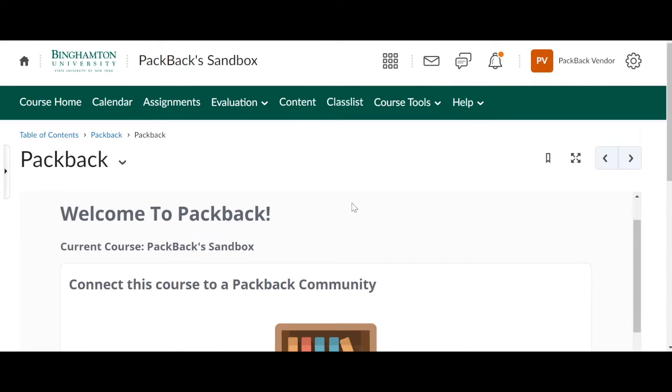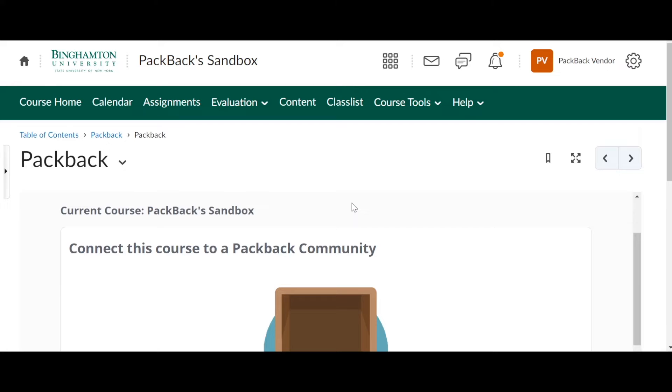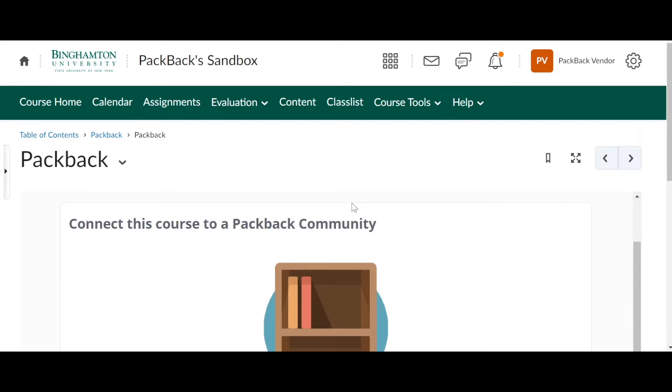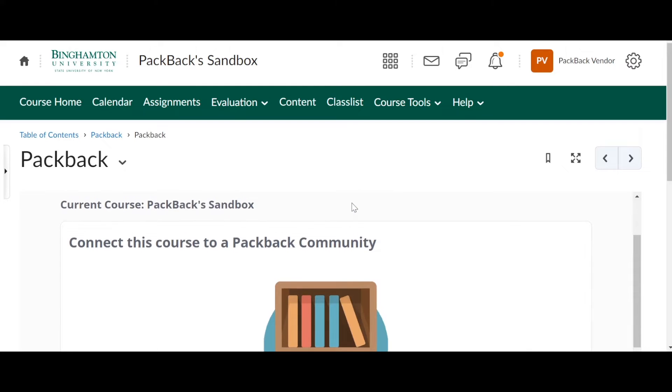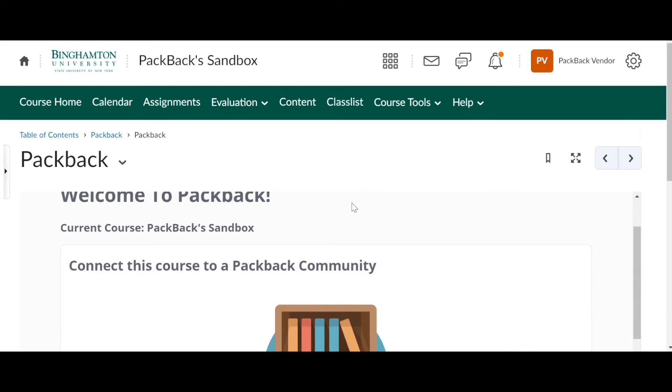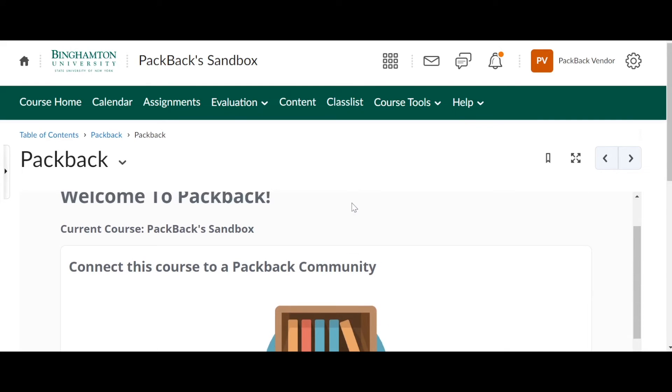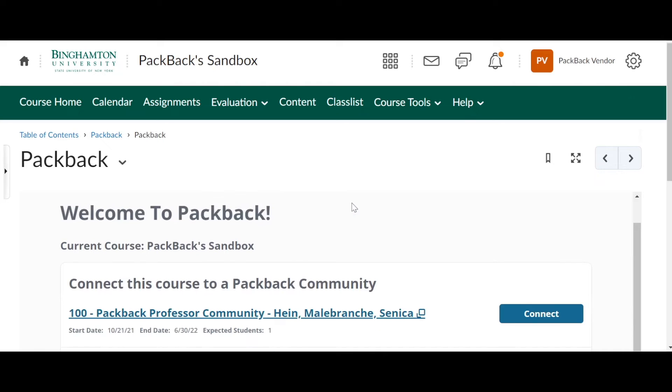When you see Packback open, you scroll down, you should see a list of your Packback communities here. If you don't see the one you want to connect, let your experience manager know.